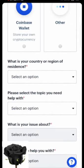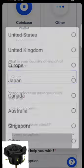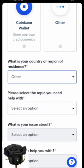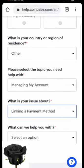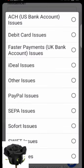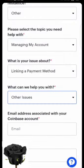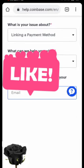Then come here and select your country or region — I'll select 'Other' because mine isn't listed. Then select the topic, which is 'Managing My Account,' then choose the issue 'Linking a Payment Method,' and select 'Other Issues.'